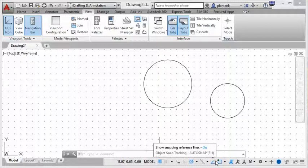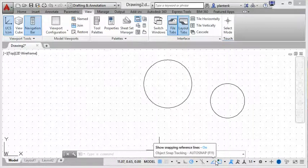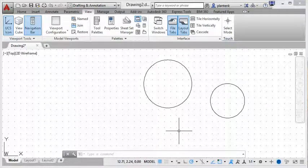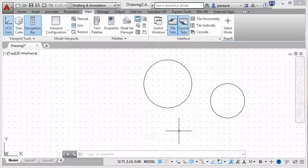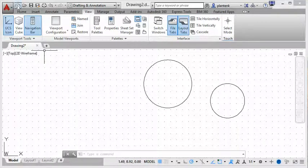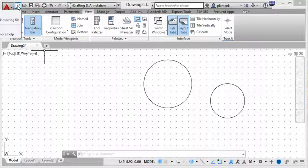So we've gone over different ways that you can access your commands. Now let's see how we actually start a new drawing and set up our parameters. So we're going to go up here to New, so in the Quick Access Toolbar. We're going to click on New.